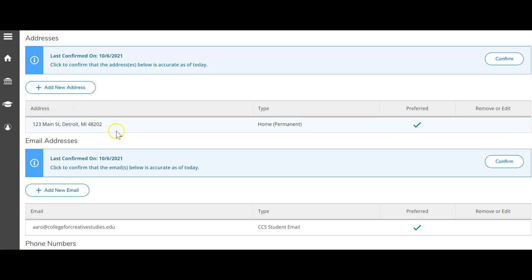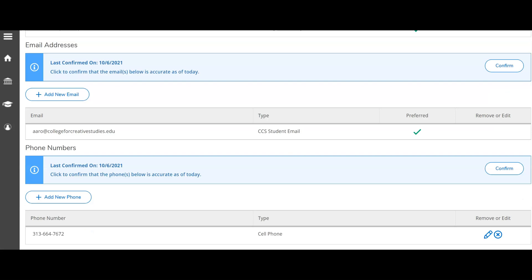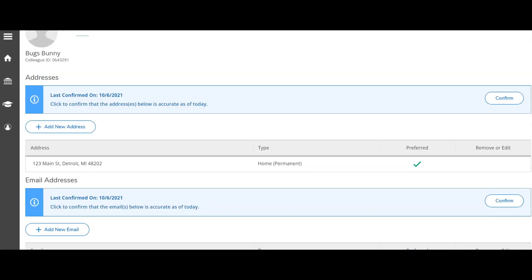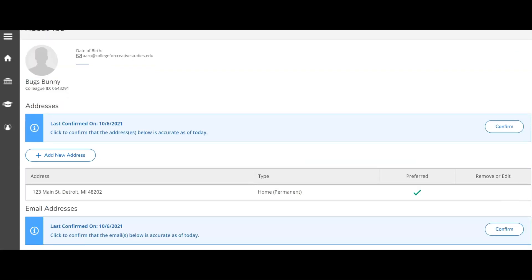Once you have confirmed the information listed is correct, click the confirm button for each section. You must click the confirm button for all three sections in order for your selection to register correctly.